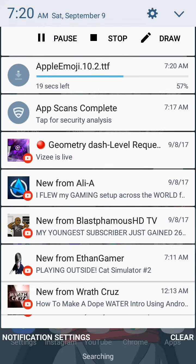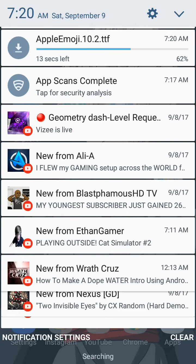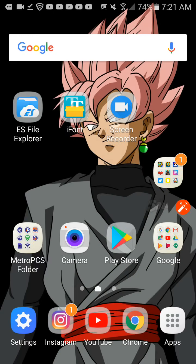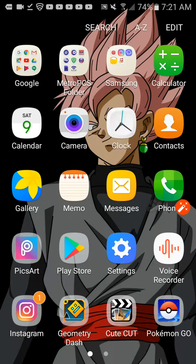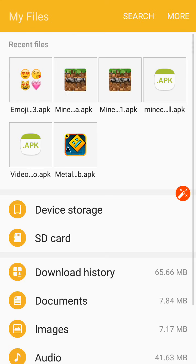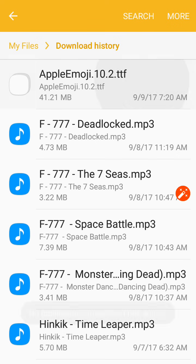All right, so it's still downloading. All right, so if you go into your files, you can't open it at all because it says there's not going to be anything that you can open it with.